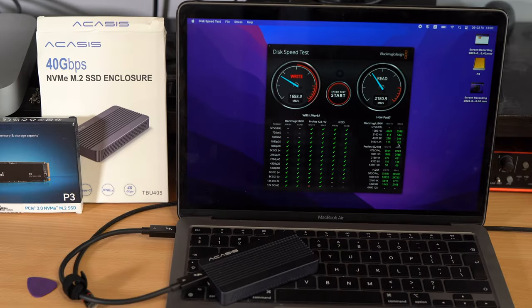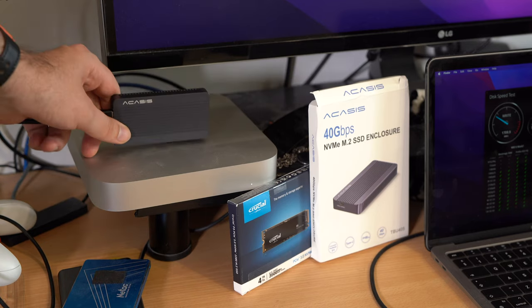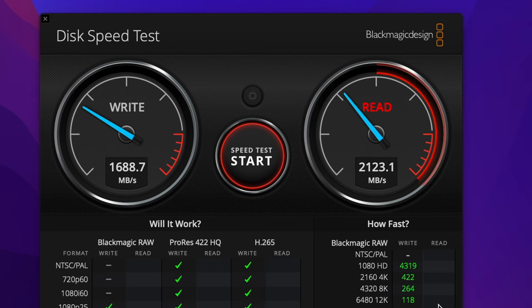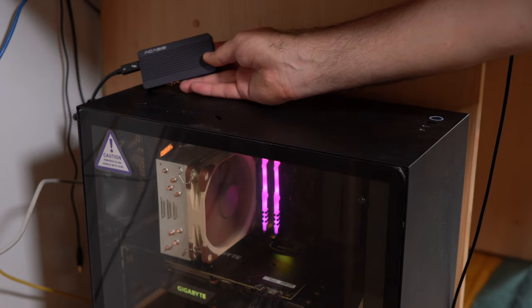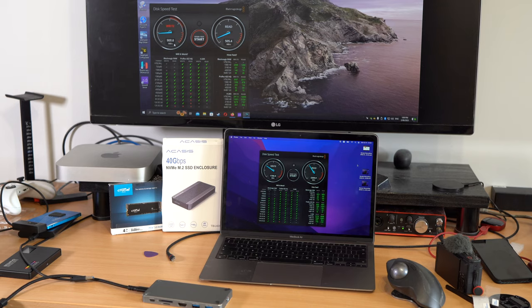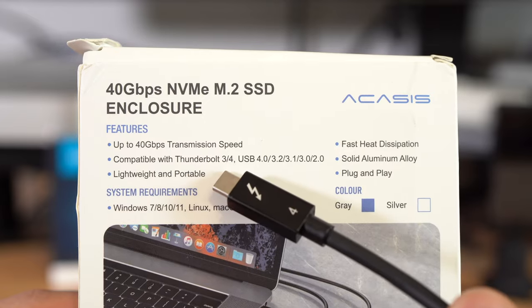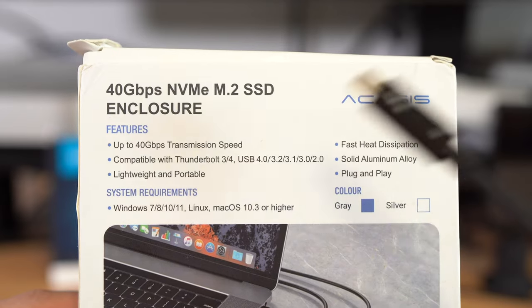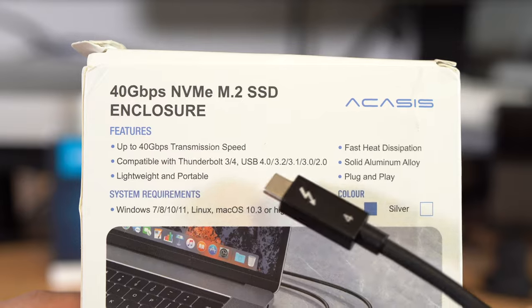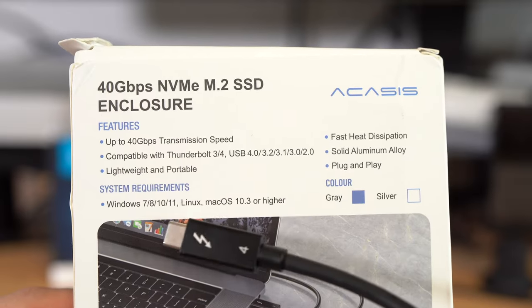Same story with my M1 Mac mini. Though it is just 900 megabytes per second in Windows because my old PC does not support Thunderbolt. And this drive supports all Thunderbolt and USB standards and different operating systems.